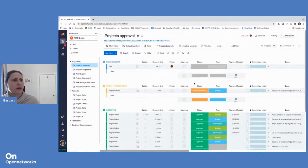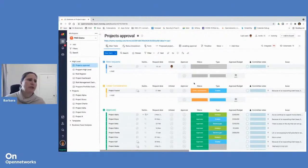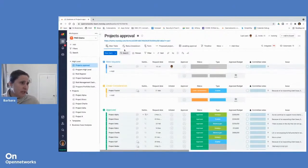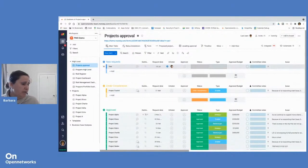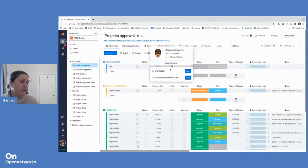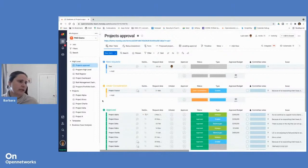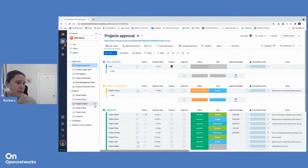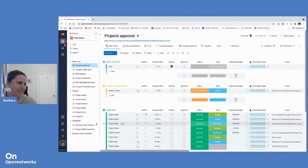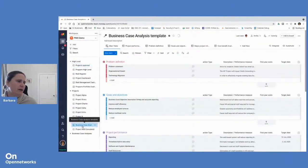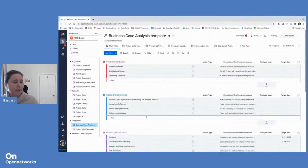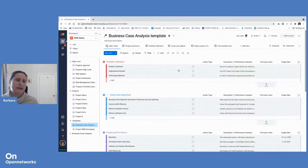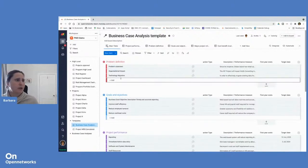All right. So our PMO solution kicks off with a project approval process. But we actually know before a project even gets to the point where you submit it for approval, you will have done a lot of work on analysis and analyzing the actual business case of the project. So in this case, there's a template set up showing you which every team can use to try and set down their business case analysis for a particular project.